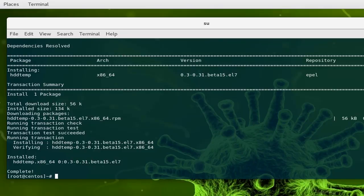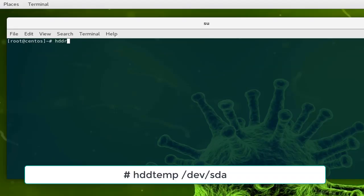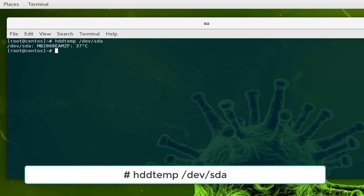We can use this command to check the temperature of our hard disks. Let me clear the display and I can directly execute the command hddtemp, then my device which is /dev/sda. Here we go, you can see that the temperature now is 37 degrees Celsius as before.